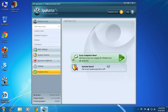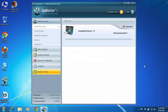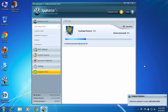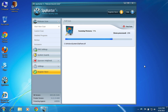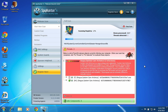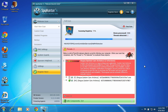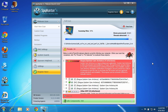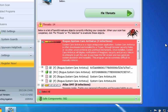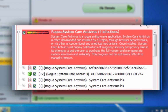Spy Hunter will automatically download the latest definition updates to make sure the virus is properly removed. Wait until the scan finishes. System Care Antivirus has been detected.